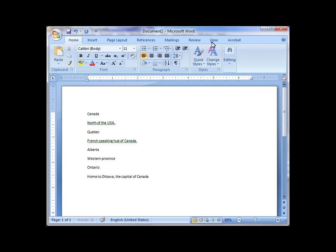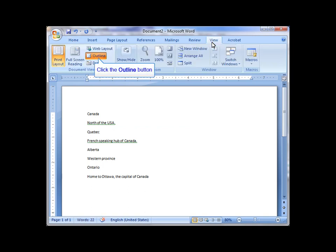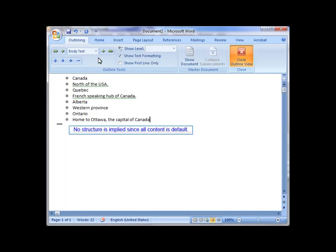So I choose View, I change over to the outline view, and what you'll see is content that looks sort of like a bullet list. Everything was based on the same default style, so there's no structure that's being applied here.